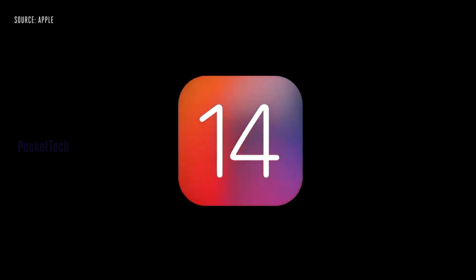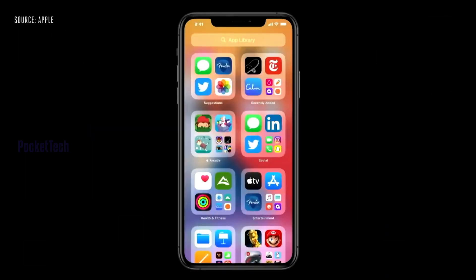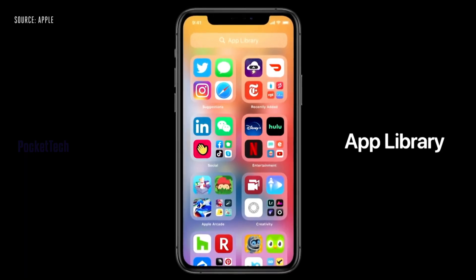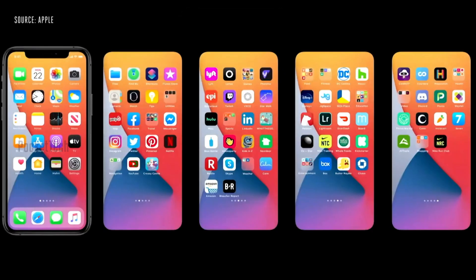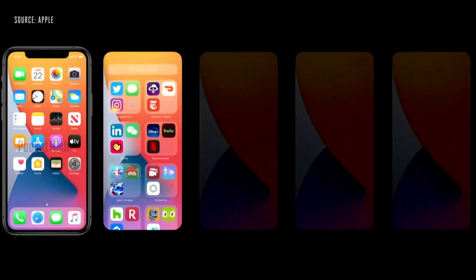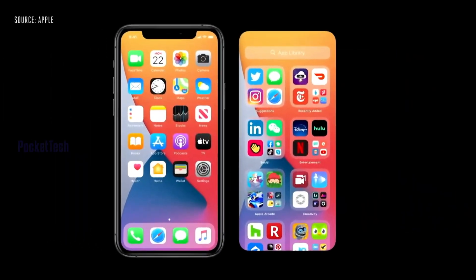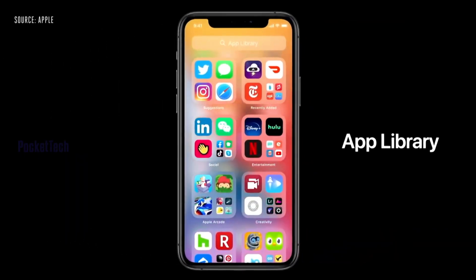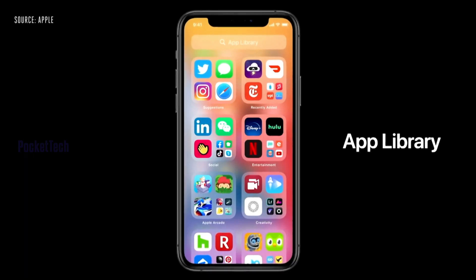Let's start with iPhone. The first feature is App Library. At the end of the home screen, there is a new layout. Depending on the category of the apps, it will automatically create folders.